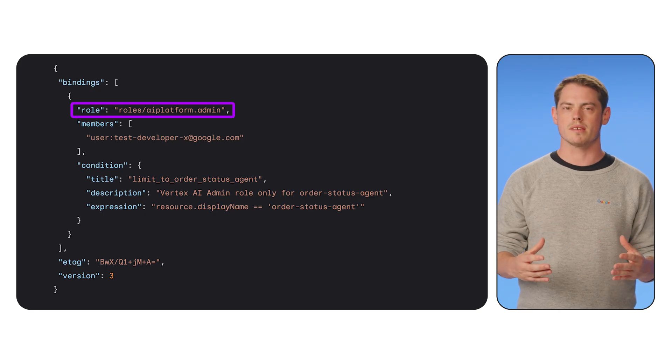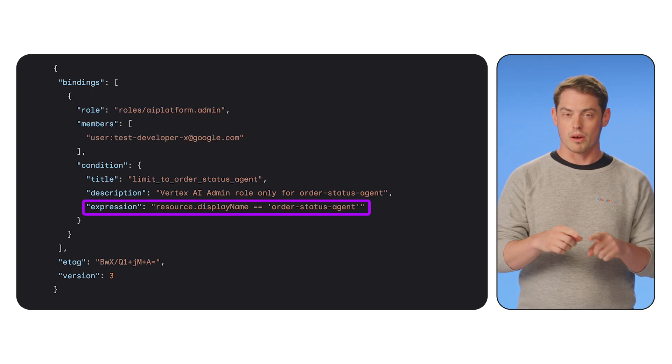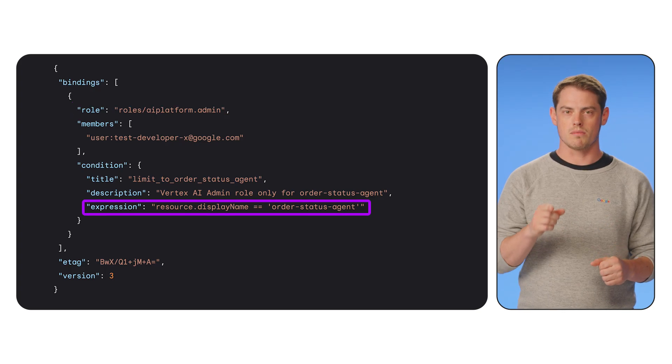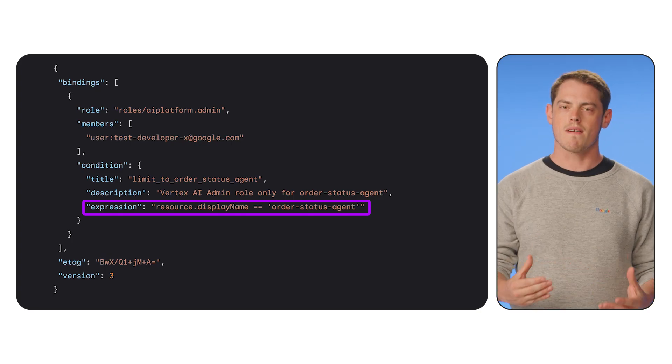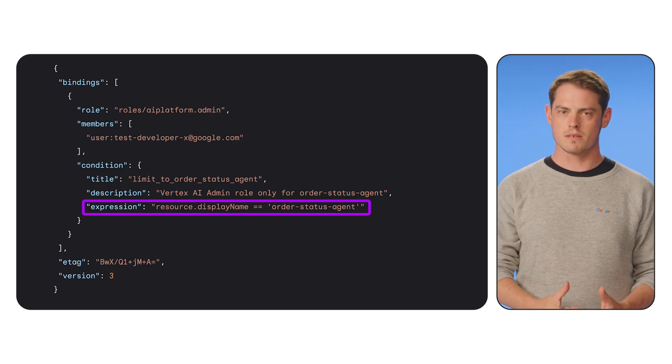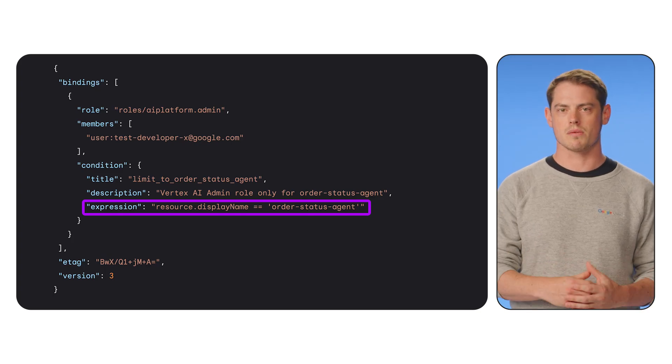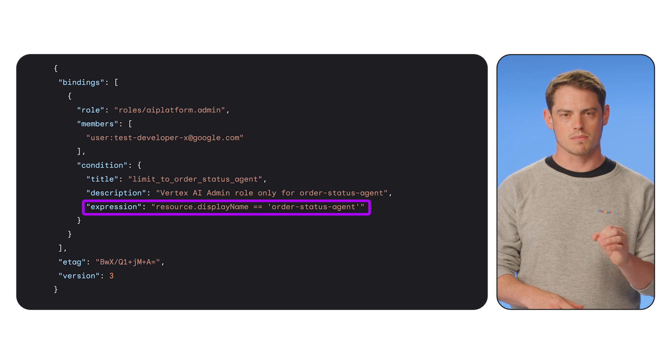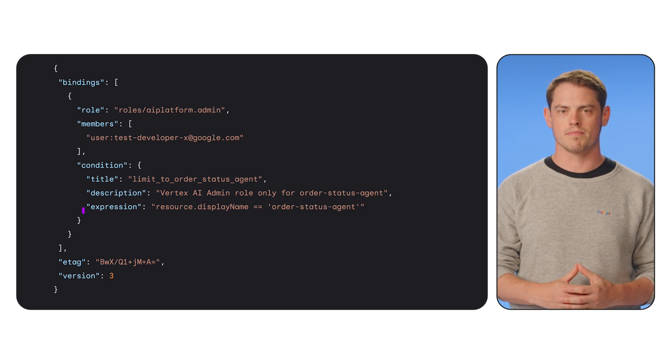The policy essentially says you can be an admin, but only for the agent named Order Status Agent. This is a powerful way to enforce least privilege for developers and service accounts, ensuring they can only manage the specific agents they're responsible for.